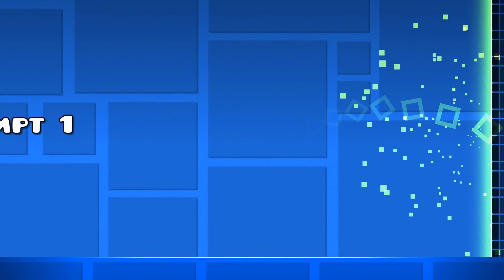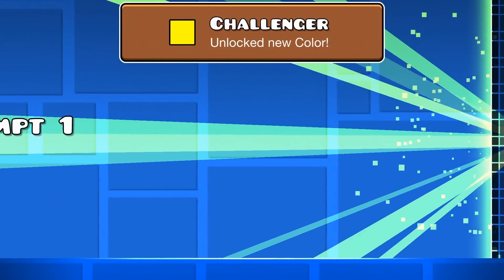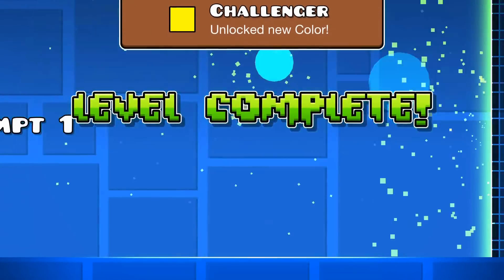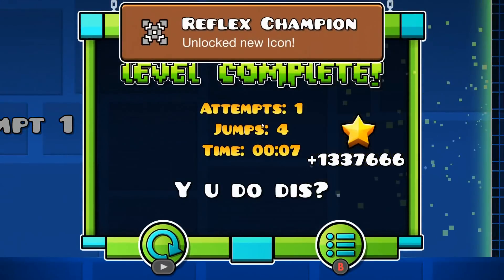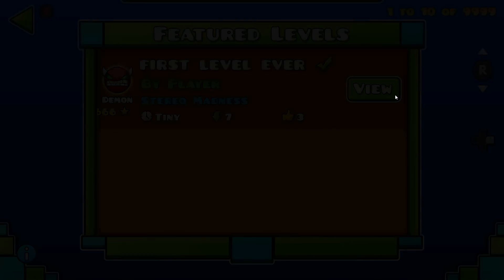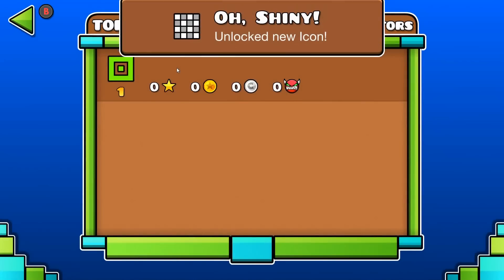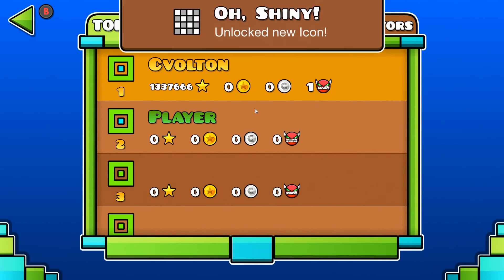This is the end of the tutorial. If you liked the tutorial press the like button. If you didn't press the dislike button and tell me why. If you want more videos subscribe. Thanks for watching. Bye bye.